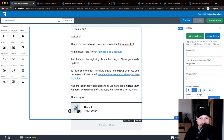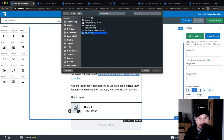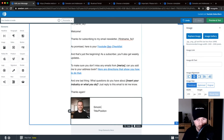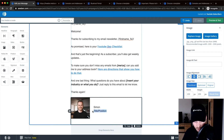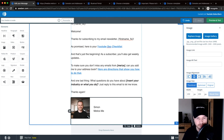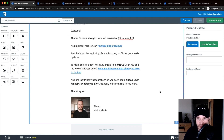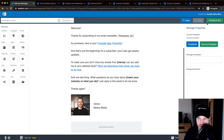You can also insert an image: click on it, go to Upload Image on the right side, upload a photo — for example, a photo of me — and then change the name. So in this case: Simon, Medics Media. That's how you craft your email.